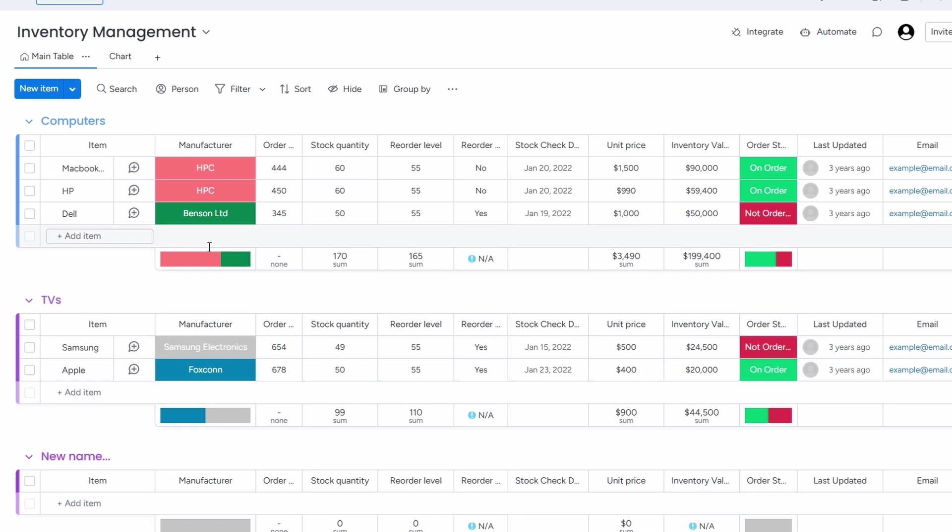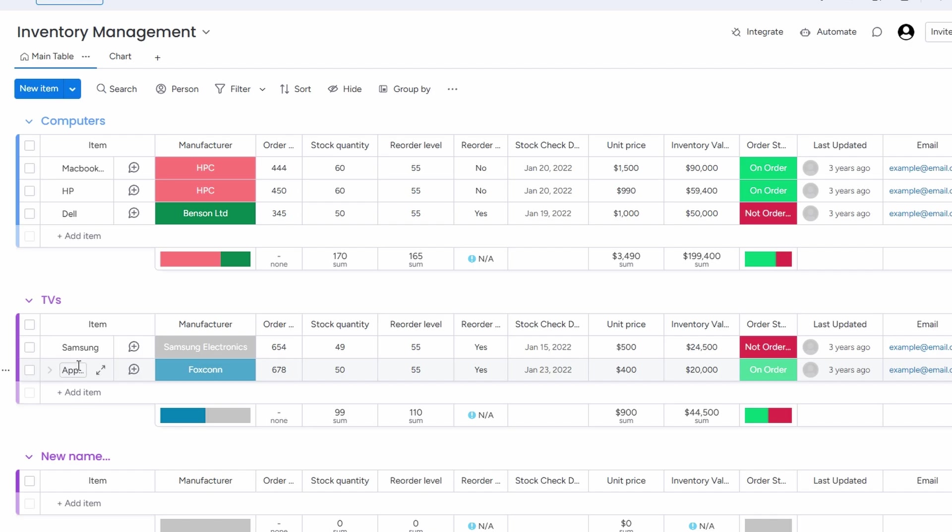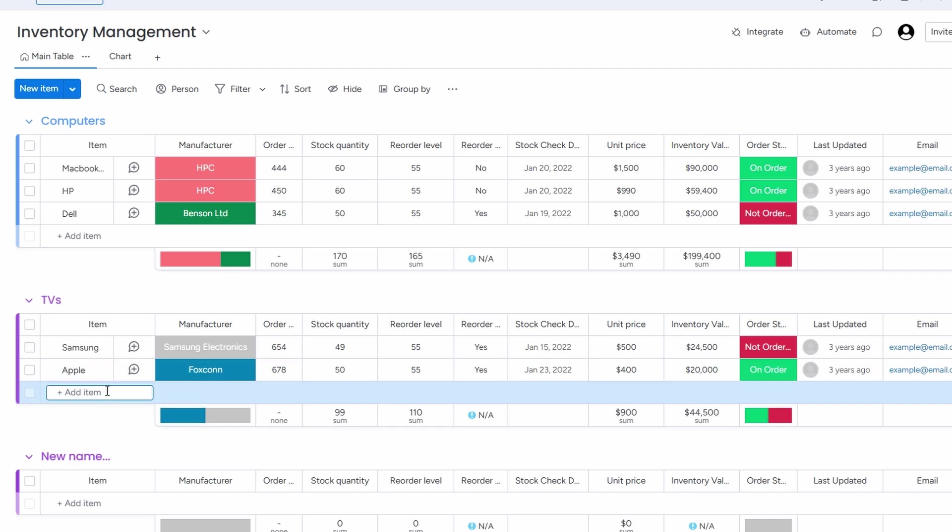Next, you'll want to start adding your products to the system. Let's say you're adding a new item, like a Samsung refrigerator. To do this, simply click on the option to add a new product, and then start inputting the details. For instance, you'll enter the manufacturer name, in this case, Samsung, and you can also create custom labels to better categorize the product.